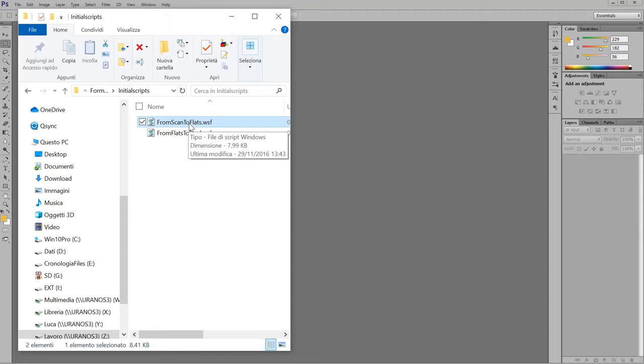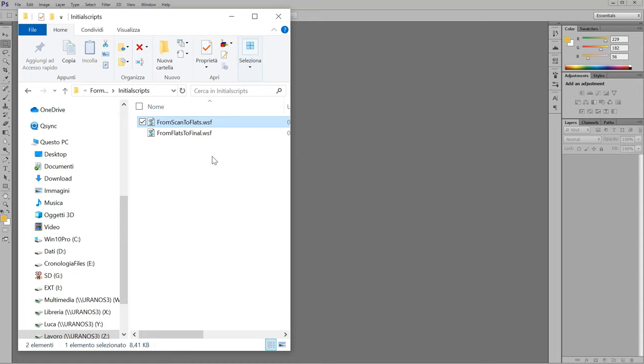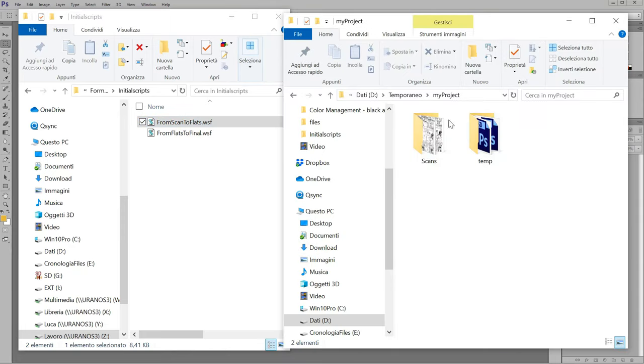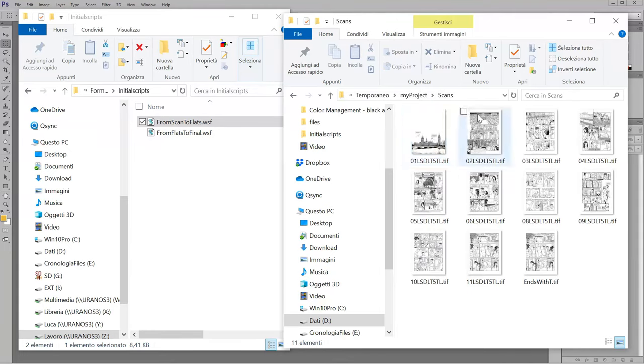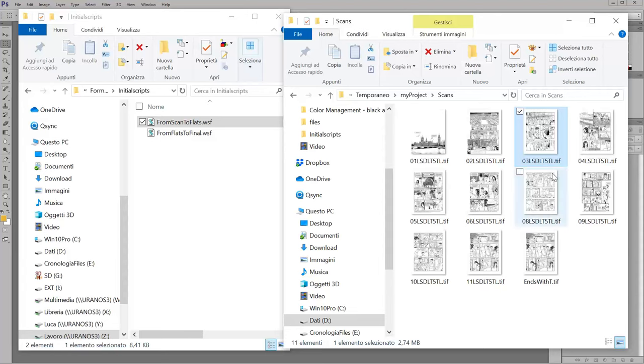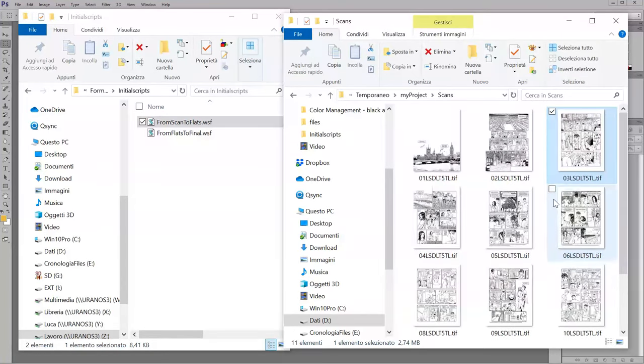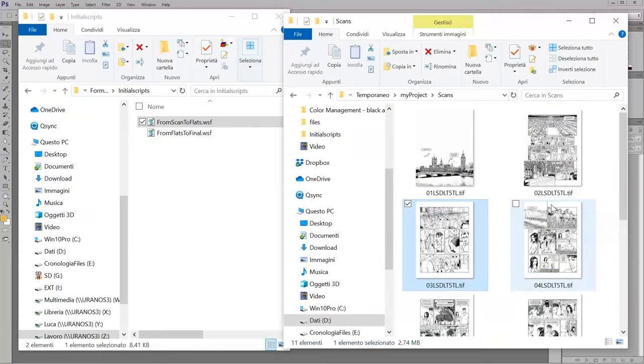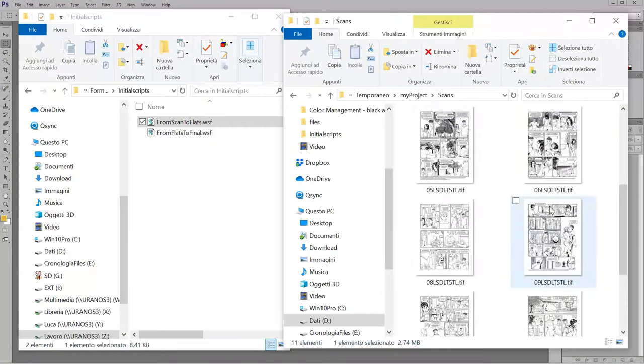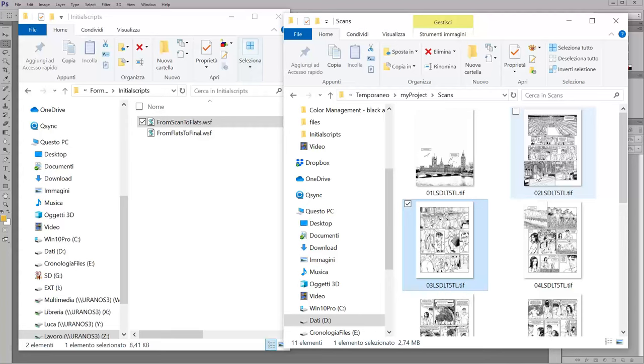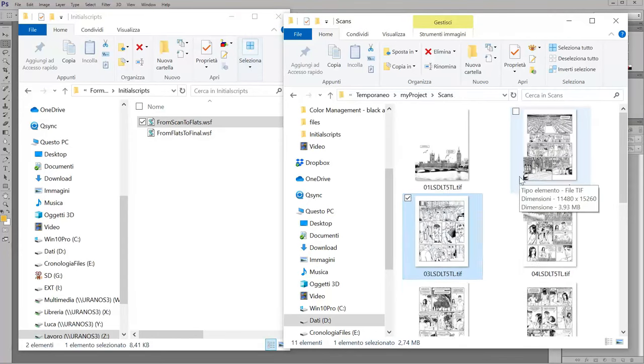The first part is here, from Scan to Flats, it creates the PSD file that I provide to my flatters that do the flat colors. Here in a folder, you have a project with your pages in black and white line art. And it's very easy to use.